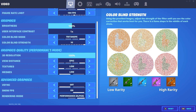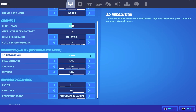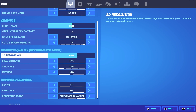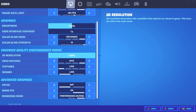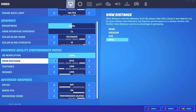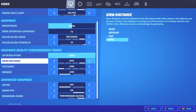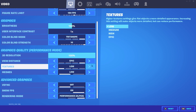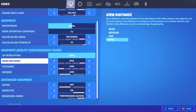For graphics quality settings in performance mode, I'm using 3D resolution at 100 to get a good view in competitive, but you can lower it for more FPS. View distance you can set to epic — this does not give you input delay or reduce your FPS.